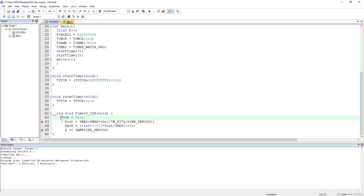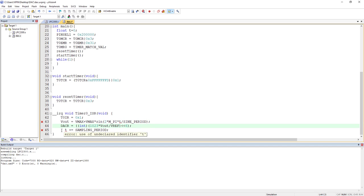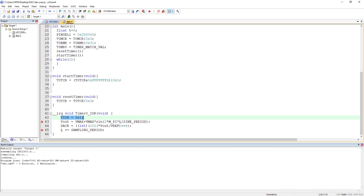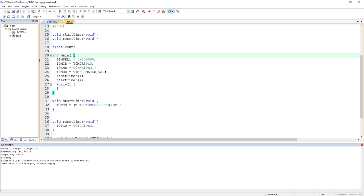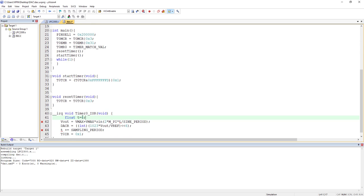Inside the ISR you can write whatever you want to do. We write a one to the timer to acknowledge and clear the interrupt flag — it's good practice to do this at the end so we acknowledge the interrupt after processing it. The variable t needs to be moved here as well. Once that's done, we need to link this interrupt service routine with the interrupt from the timer.